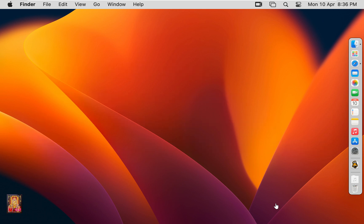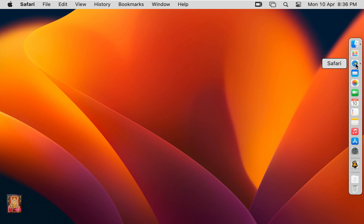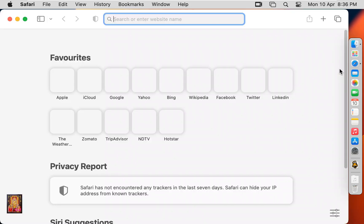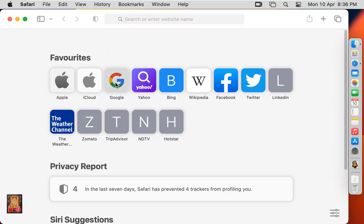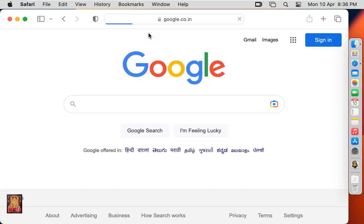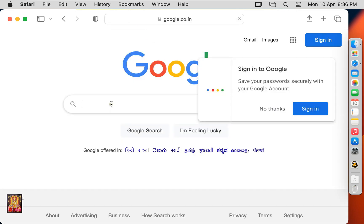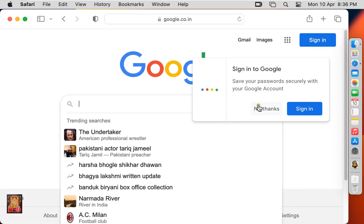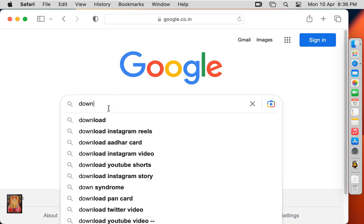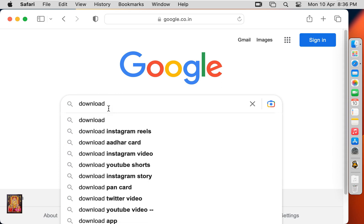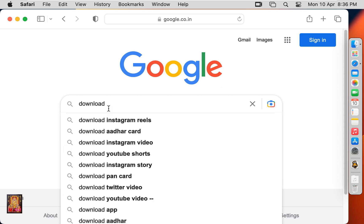Now I am going to download GNS3 for macOS. Open web browser, go to google.com. Click no thanks. Type in google search bar, download GNS3.